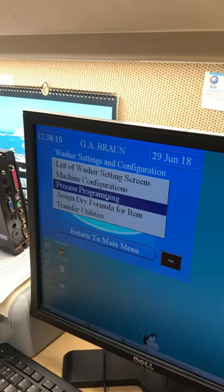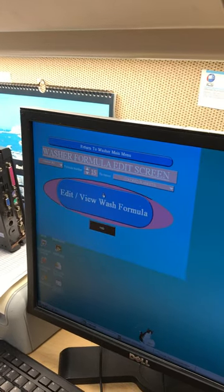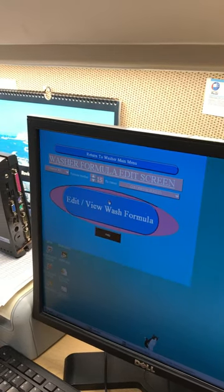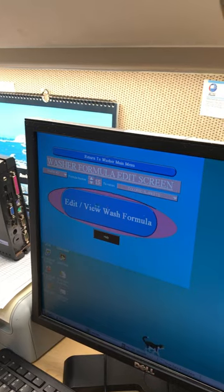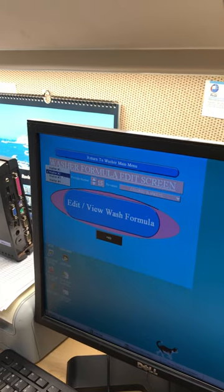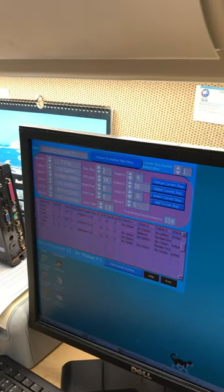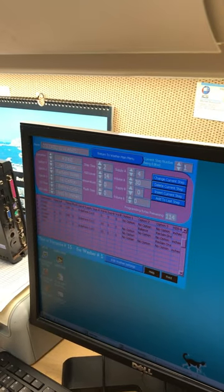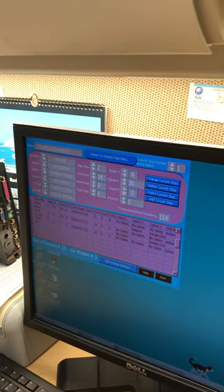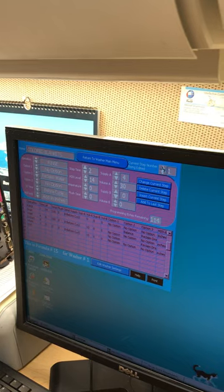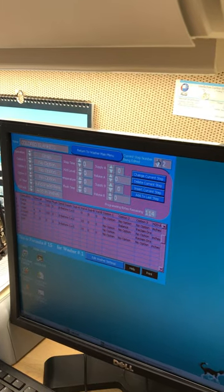Process programming. Go to washer one, edit, go to step 10.